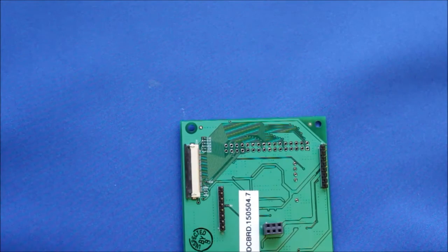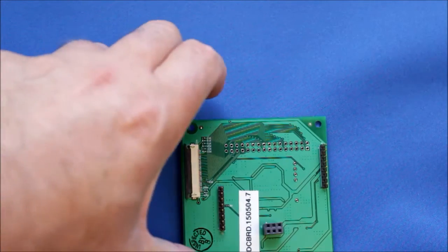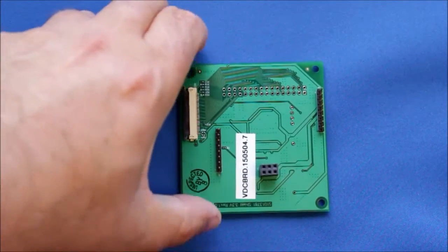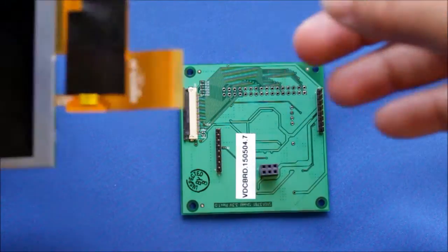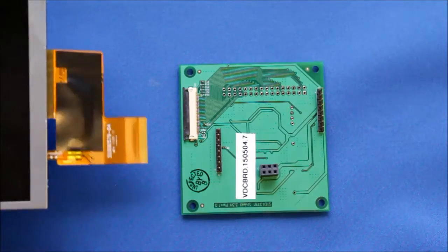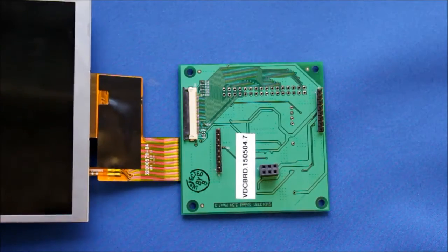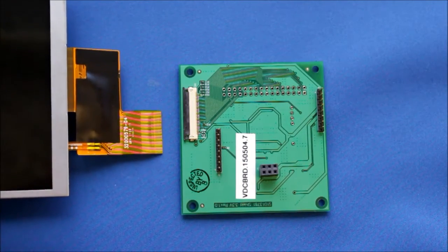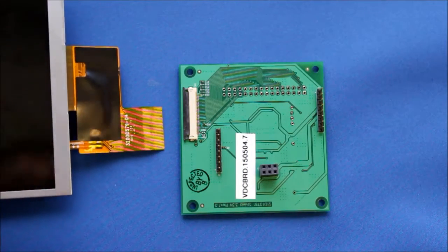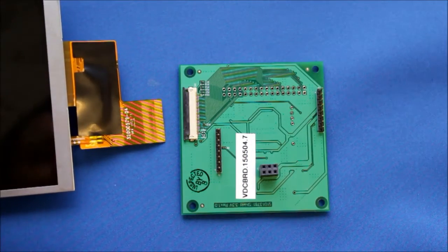So for this one we're going to use a wide QVJ panel such as this one. And again you want to keep the contacts down towards the PCB.